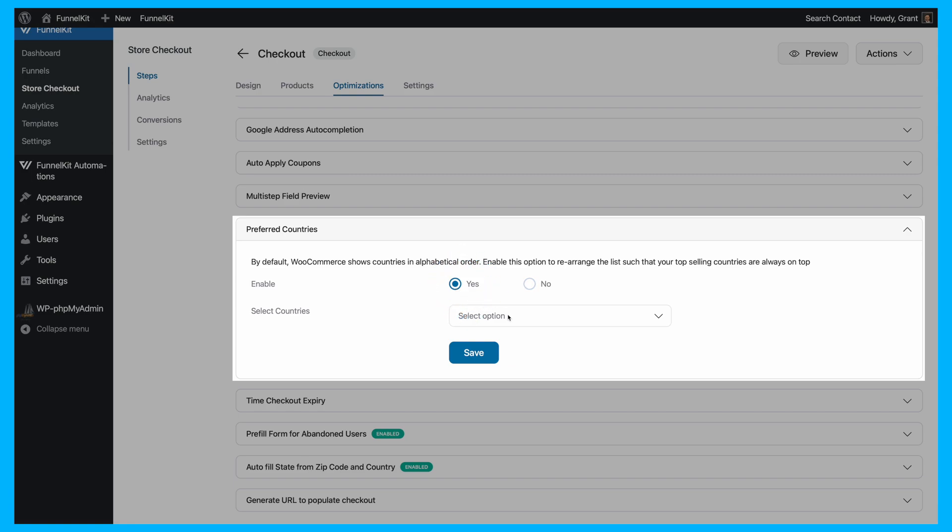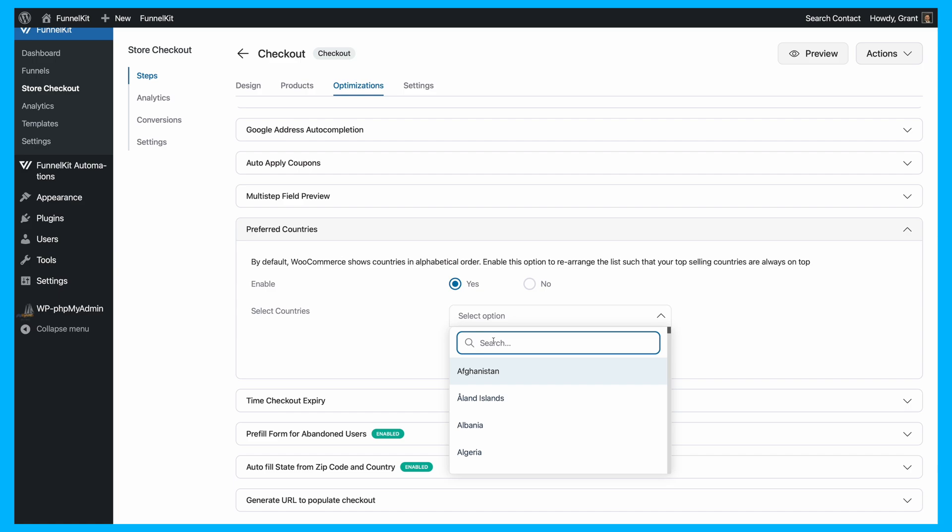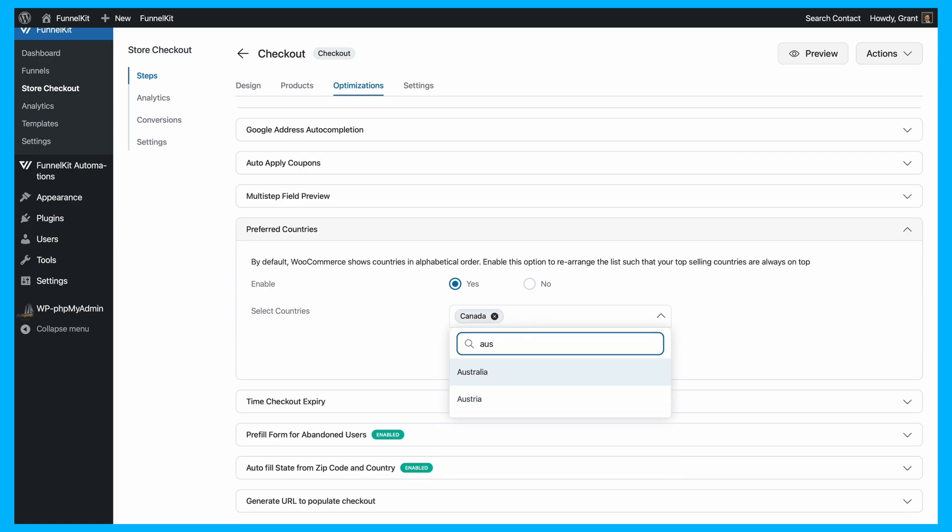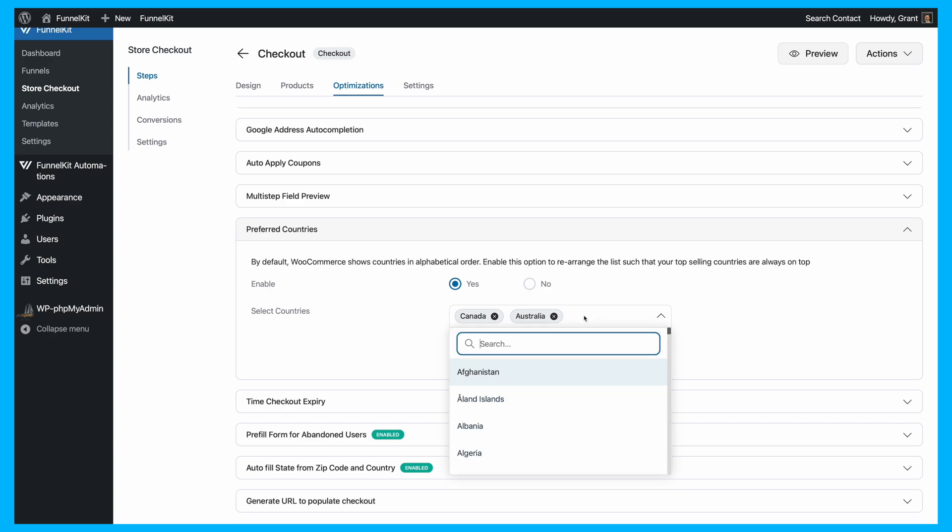Next, specify which countries you want to appear at the top. These should be the countries where you see the most traffic or sales. Simply enter the names of these top-selling locations.